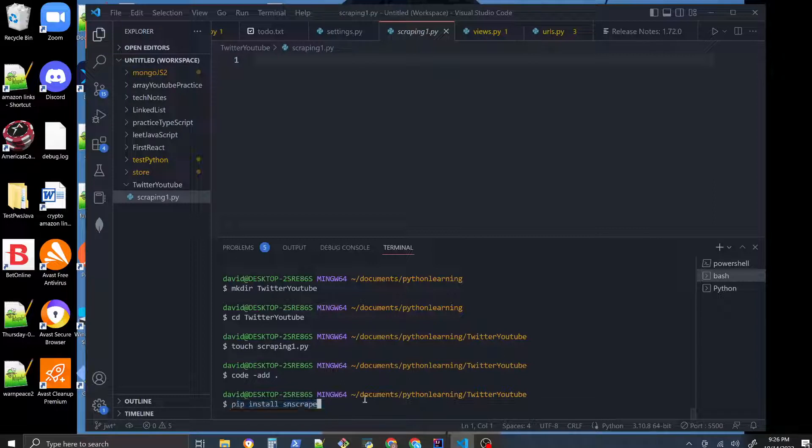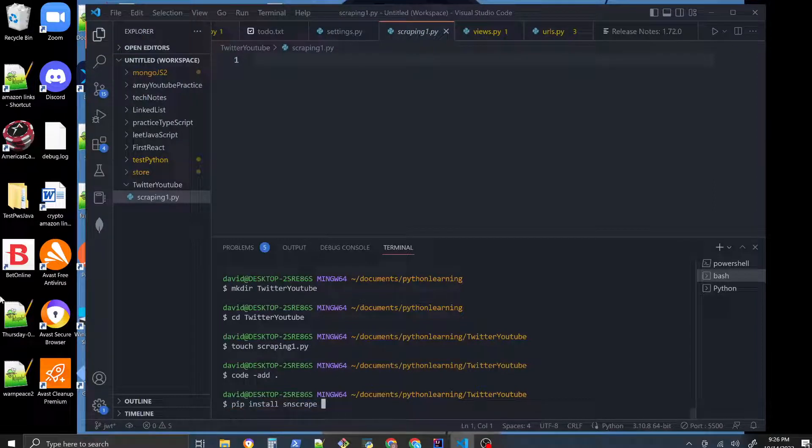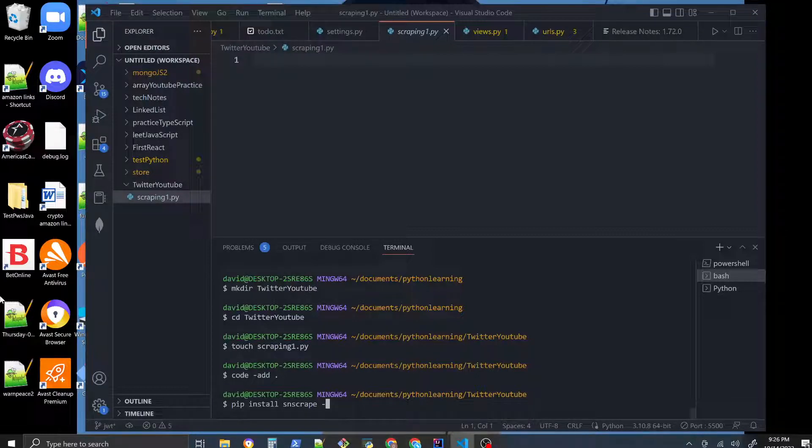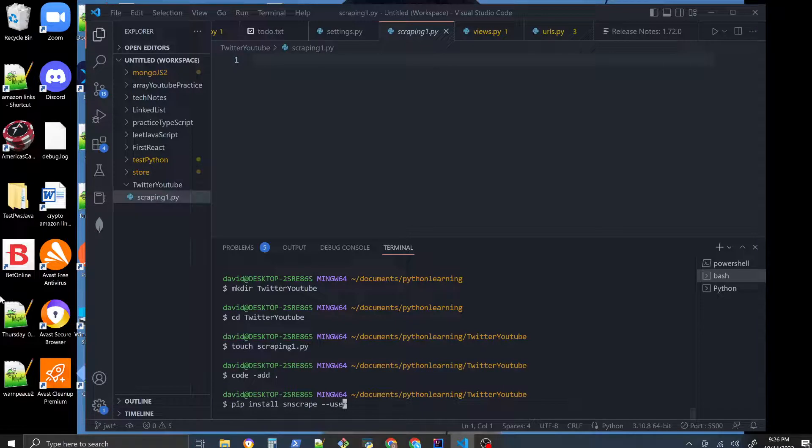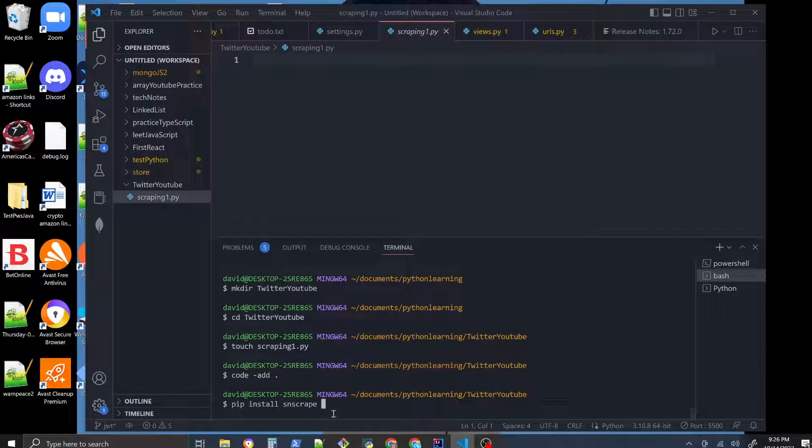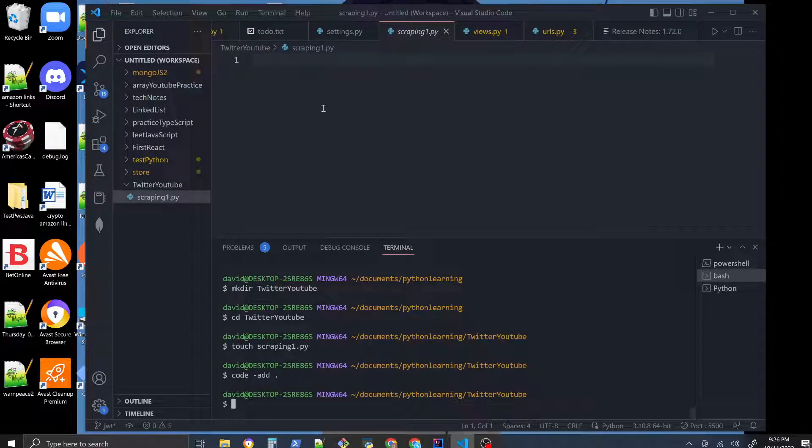It might throw you an error about executing, so what you do is add that flag to the end of it to make it work better - dash dash user. That's what you'll do in order to get the SNS scrape module. I already have it so I'm not going to install it again.